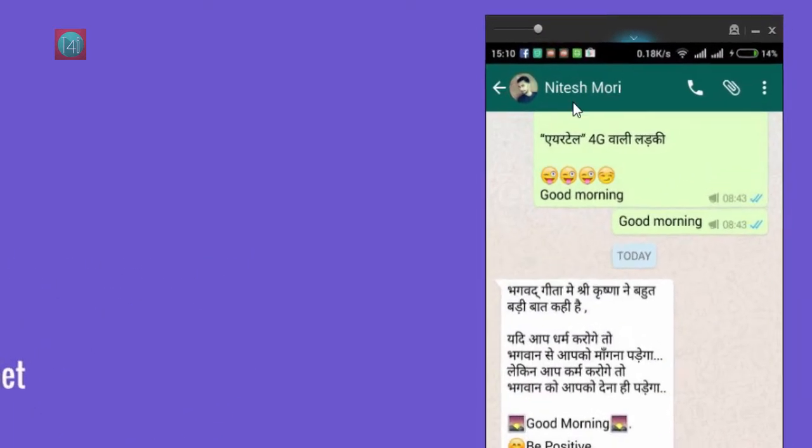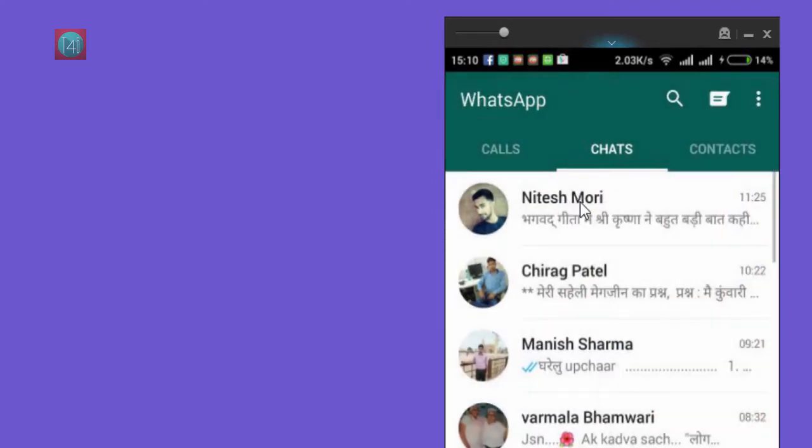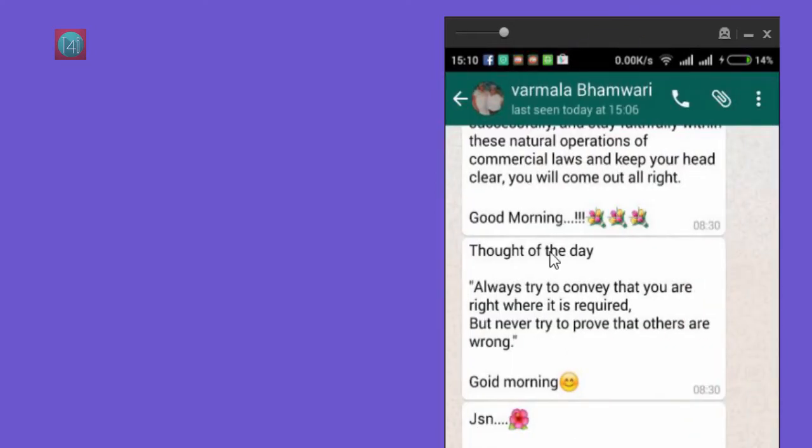has already hidden their last seen option like this, and you also can't see my last seen options. One of my friends has not used this option, so you can see their last seen shows today.